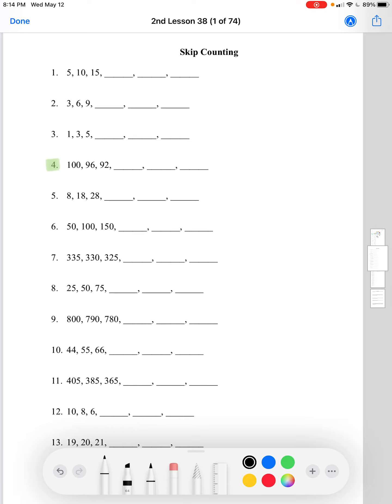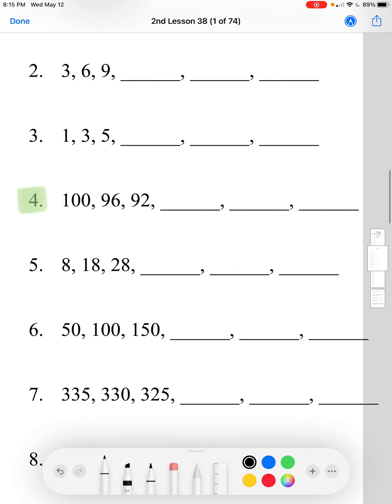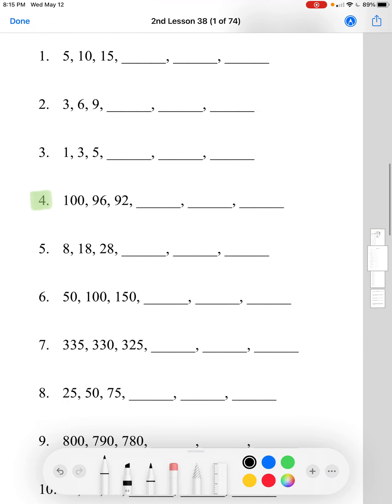Number 4. We have the numbers 100, 96, 92, and then blank, blank, blank. Let's find the pattern first with the numbers that we're given here.